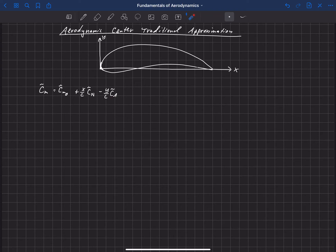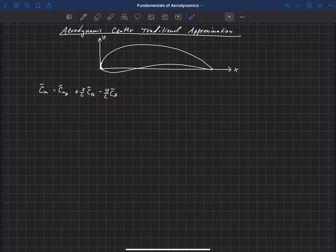So let's talk about the aerodynamic center. The aerodynamic center is a very special location on this airfoil, or in this xy plane, where the pitching moment is independent of angle of attack. You can see that the pitching moment in general depends on angle of attack — the normal force changes as a function of angle of attack, the axial force changes as a function of angle of attack, and the pitching moment at the origin changes as a function of angle of attack. So in general each of these three terms can depend on angle of attack.